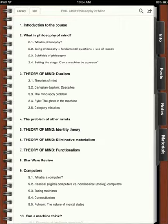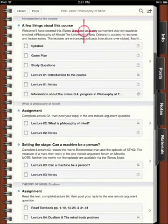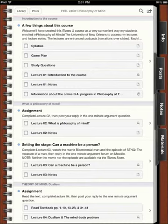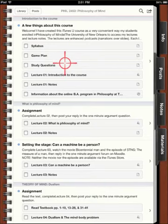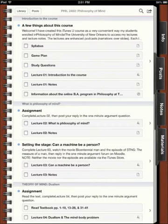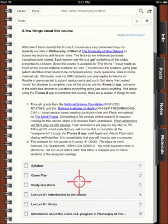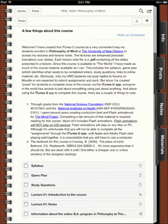What you will be revisiting most often will be the posts — click on Posts because that's where most of the activity is. If you click on Posts for this class, I've got my posts arranged in this way: I've got a few things about the course. You can access the syllabus, the game plan, study questions, the first lecture, the lecture notes, and I've got a link here to information about our online BA program. You can always expand a note by clicking the little right arrow here, and you'll see there's actually a lot more going on in that post than my simply listing the assignments or the material that needs to be completed.